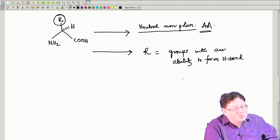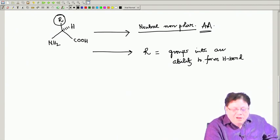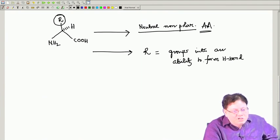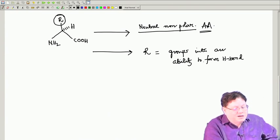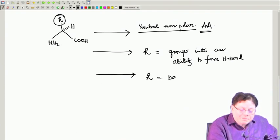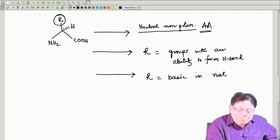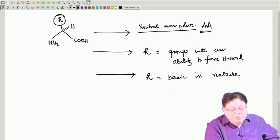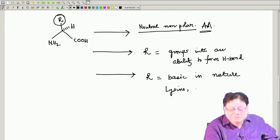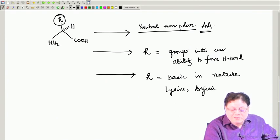Groups with the ability to form hydrogen bonds include amino acids containing OH, such as serine and threonine, or amide-containing ones like asparagine and glutamine. They can form hydrogen bonds but are uncharged groups — neutral means uncharged. You can also have R groups that are basic in nature, and among these there are three amino acids: lysine, arginine, and histidine — the three basic amino acids.